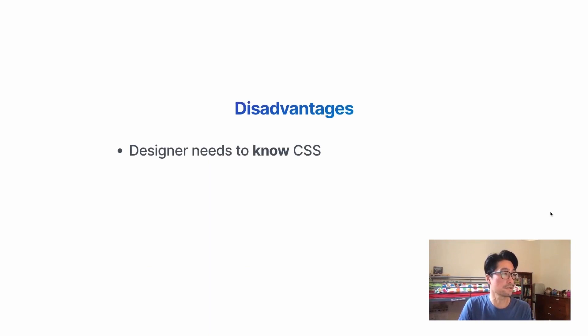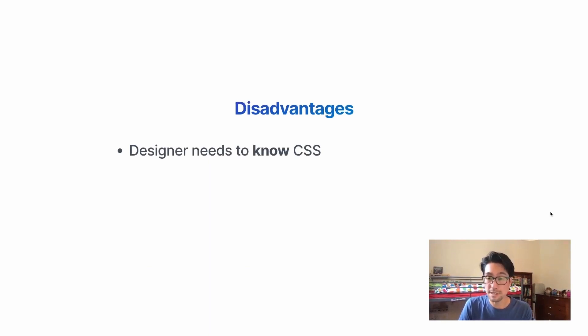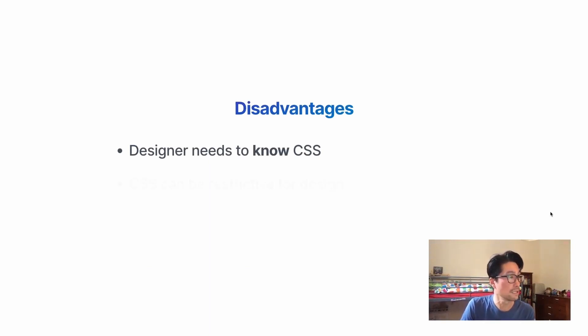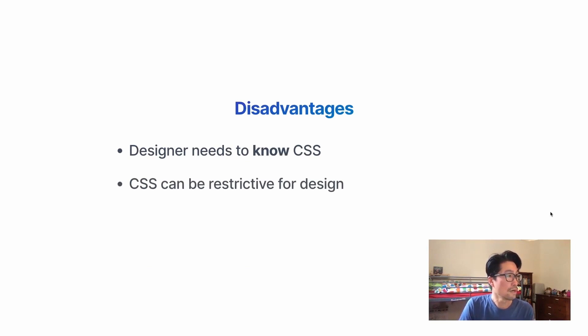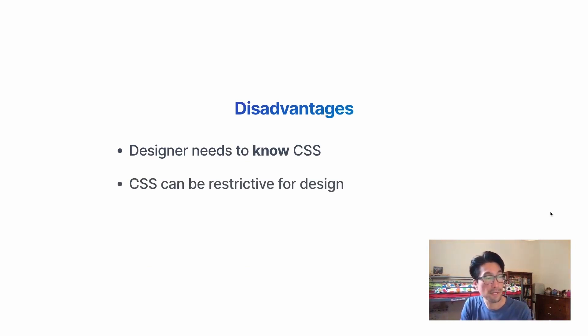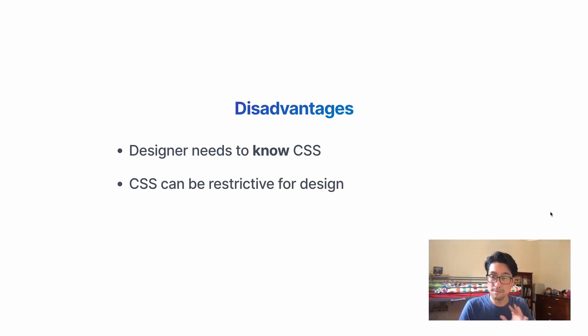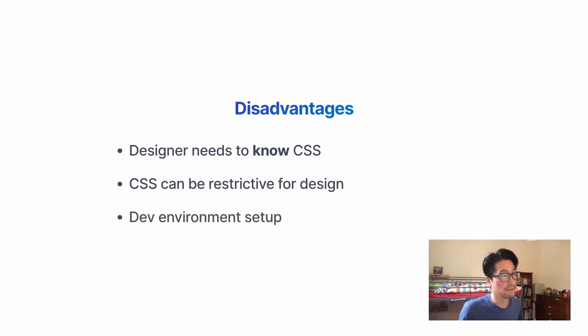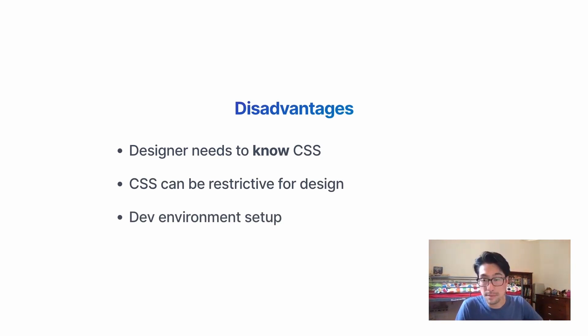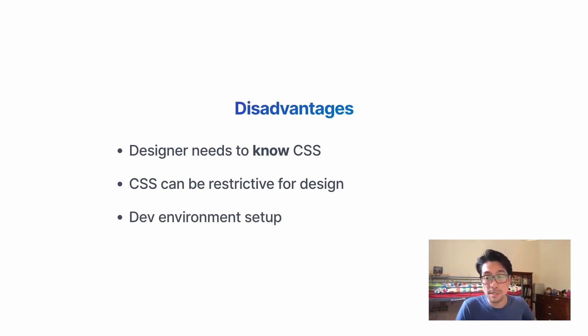There are, of course, some disadvantages. The designer needs to know CSS pretty well, I think. Also, CSS can be a bit restrictive for design. It's not like you can just move things around. So it might restrict creativity a little bit. And also, of course, we need to set up a dev environment with this particular setup.